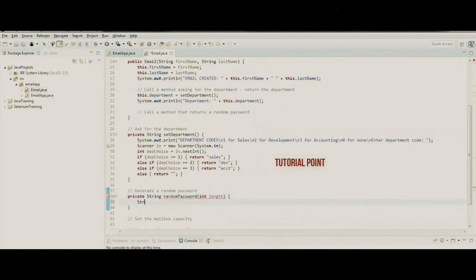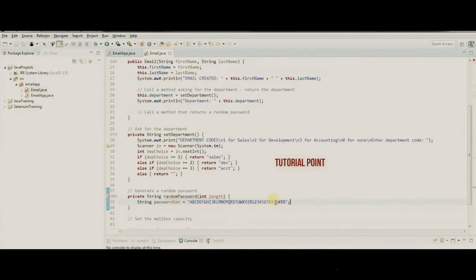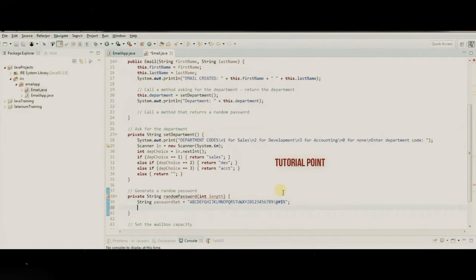First we define a String passwordSet containing all the possibilities to choose from — capital letters A through Z, all numbers, and a couple of special characters. The algorithm will generate a random number and treat passwordSet as an array, finding the character at that random index. We create a char array called 'password' of size 'length'.